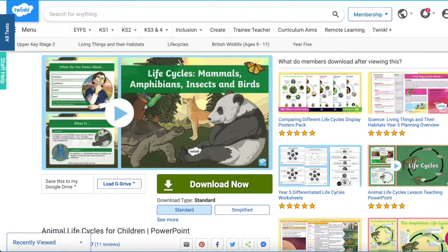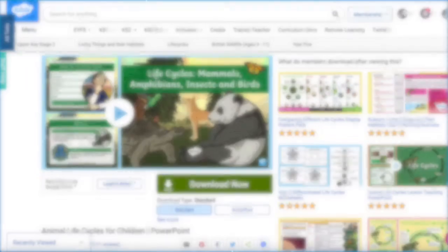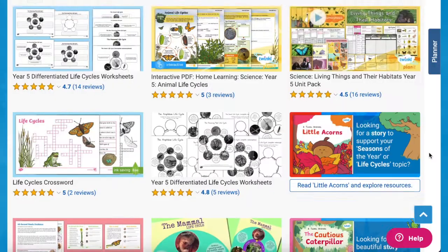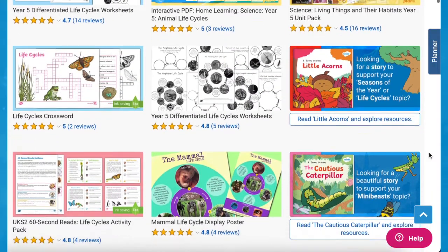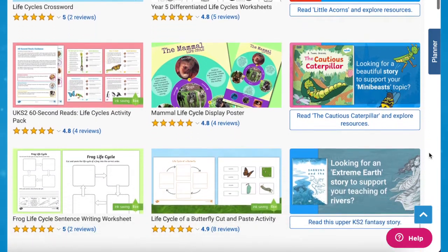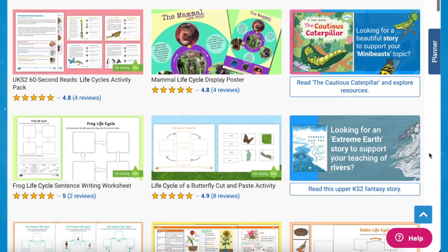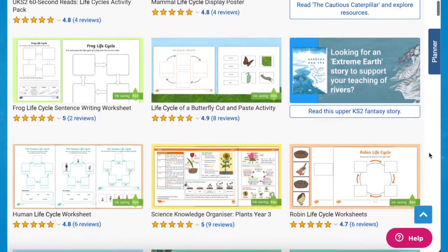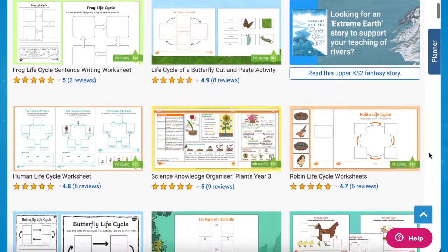As you can see, Twinkle have a wide range of life cycle resources available on the website. Whatever you need, there's sure to be a resource for you. I hope you've enjoyed this video and you can use some of these life cycle resources in your next science lessons. Thanks for watching and I'll see you again.